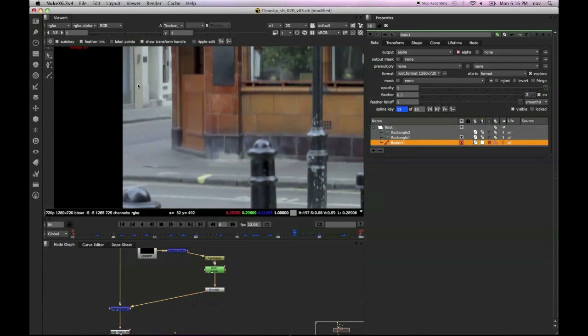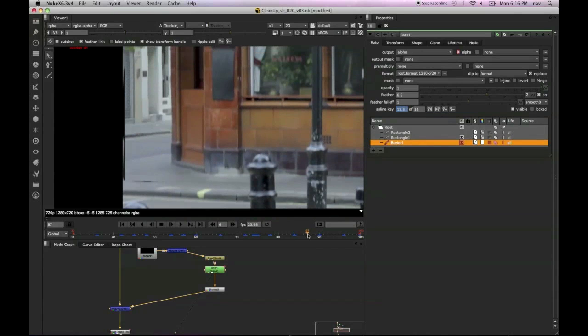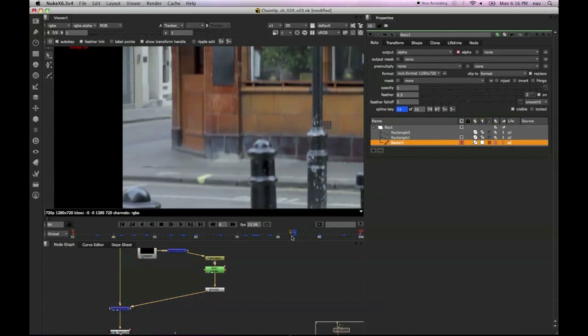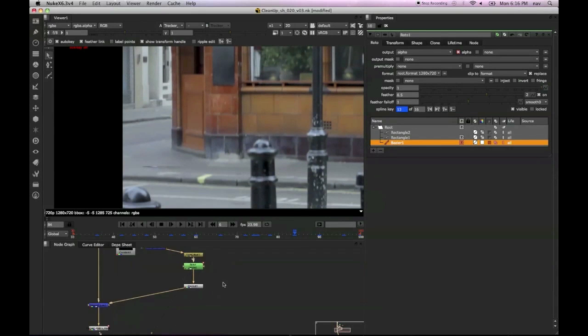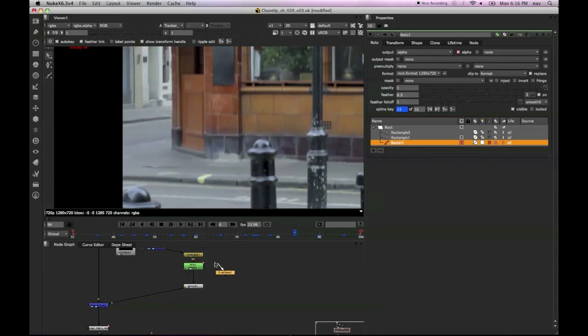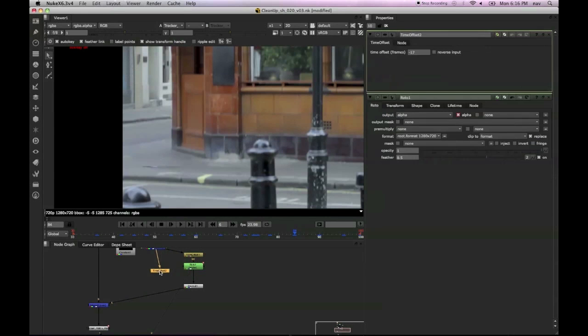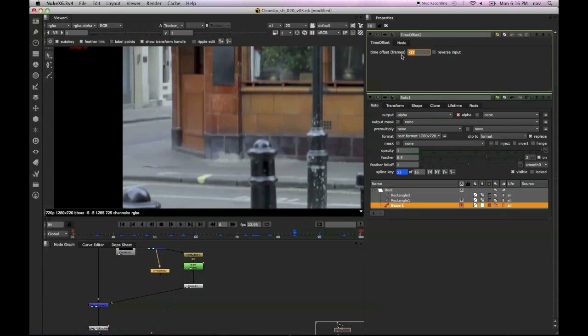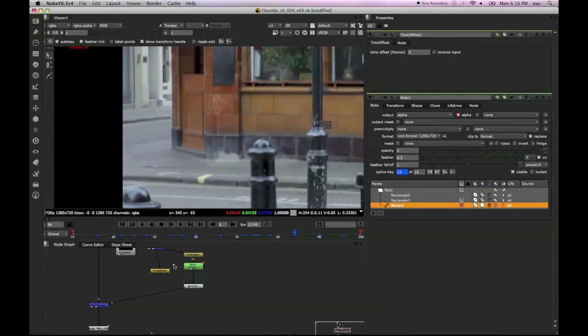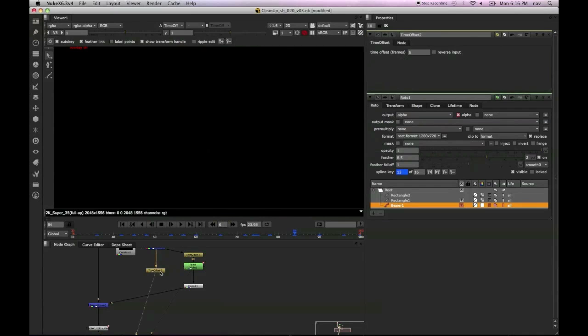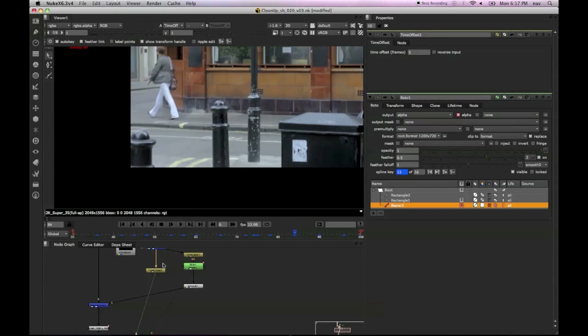So the floor section is actually working pretty good. I'm going to create another time offset here, and this time I'm going to go the other direction. Instead of going back in time, I'm going to go forward in time just so we can sample a different area.